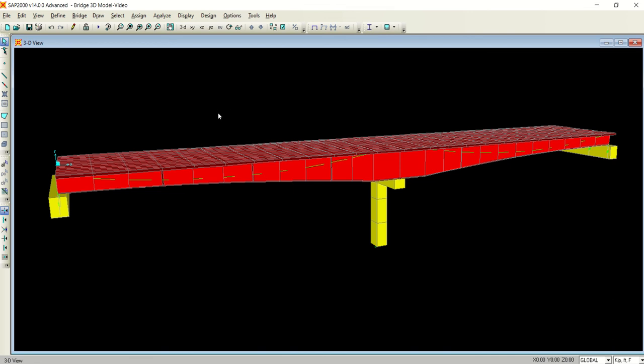In the next video, I will analyze the same bridge for the vehicle loading. So see you in the next video. Thank you guys and stay tuned.